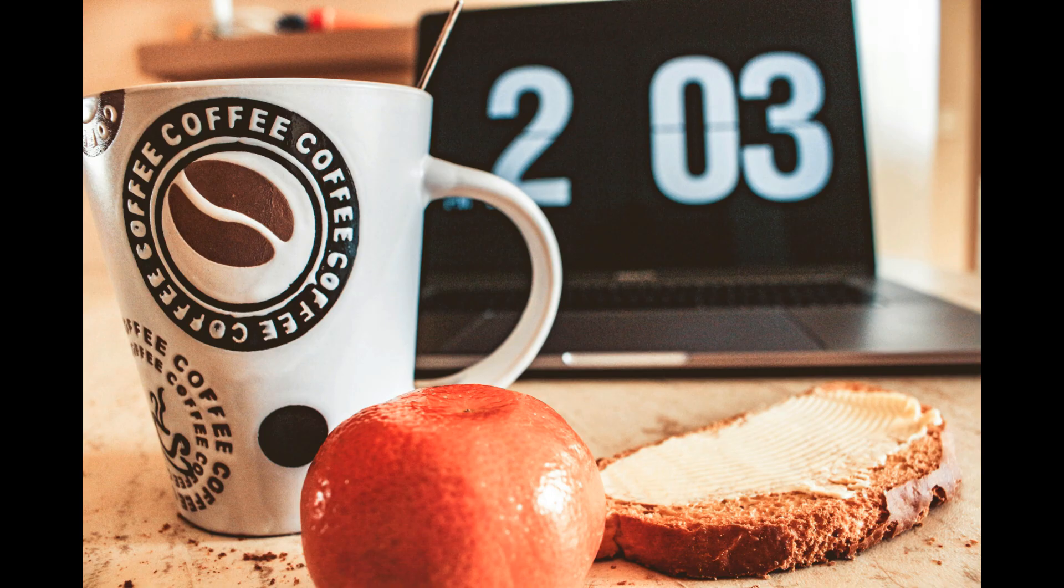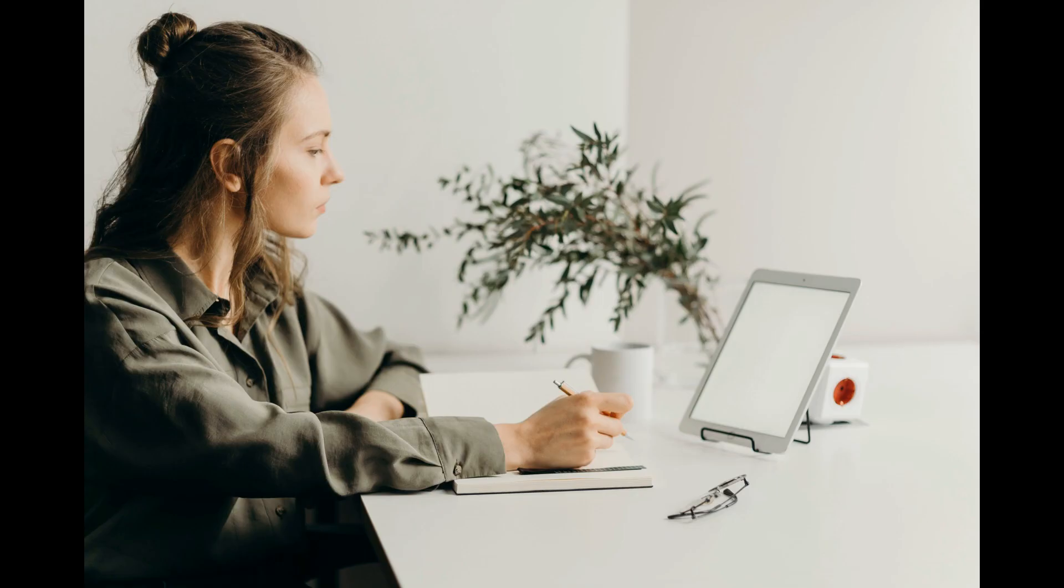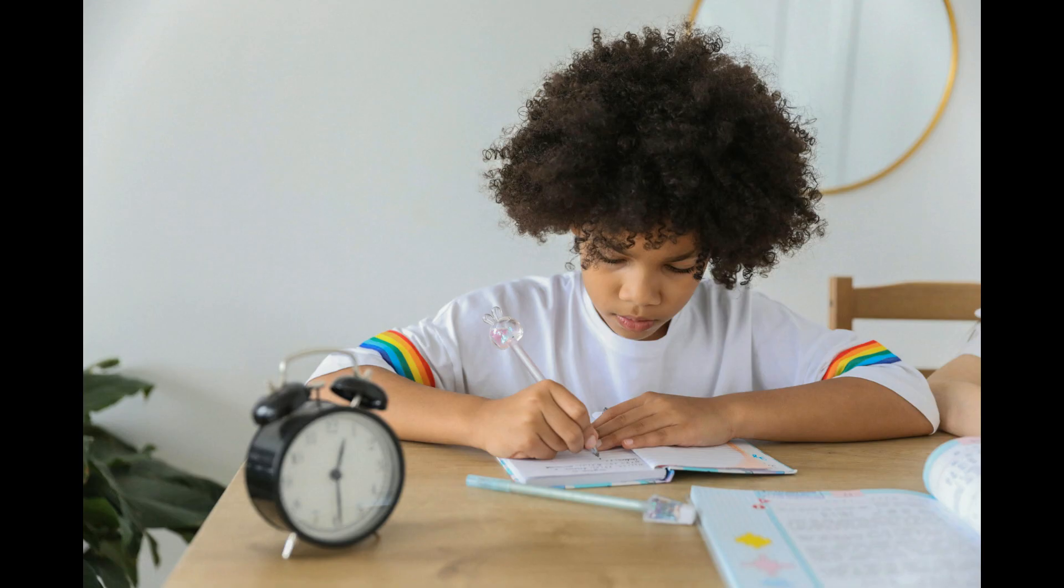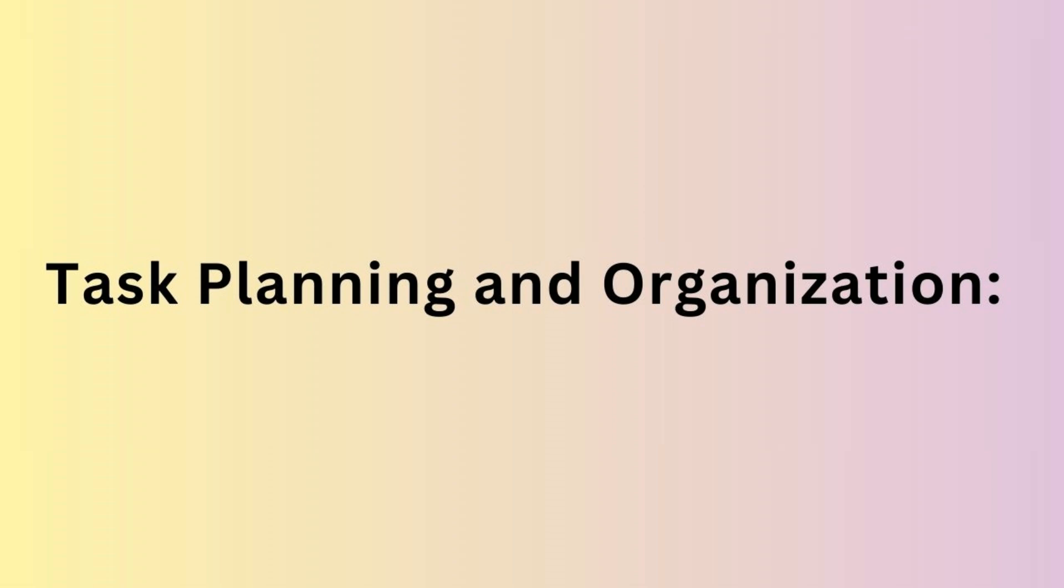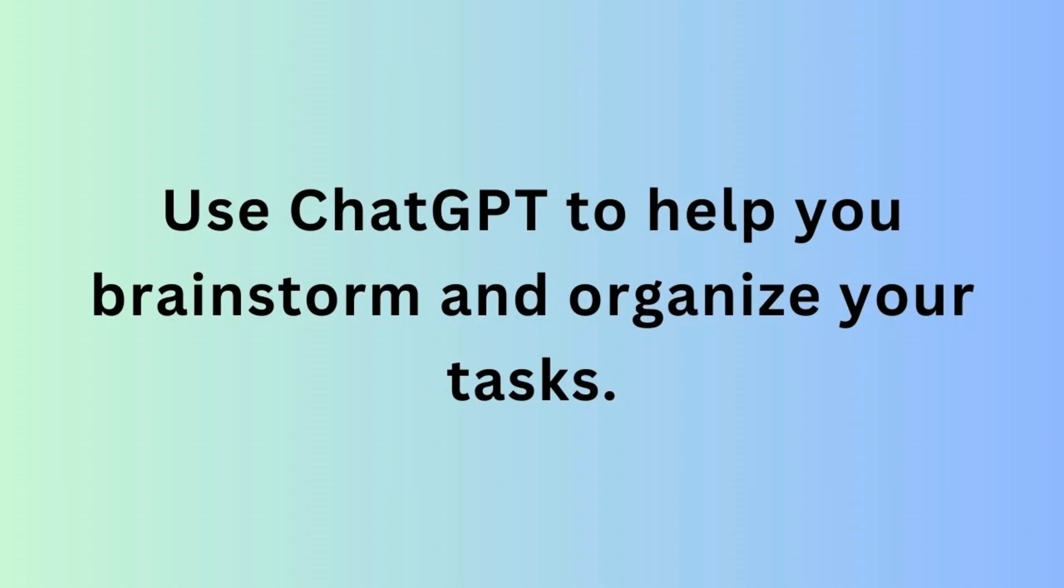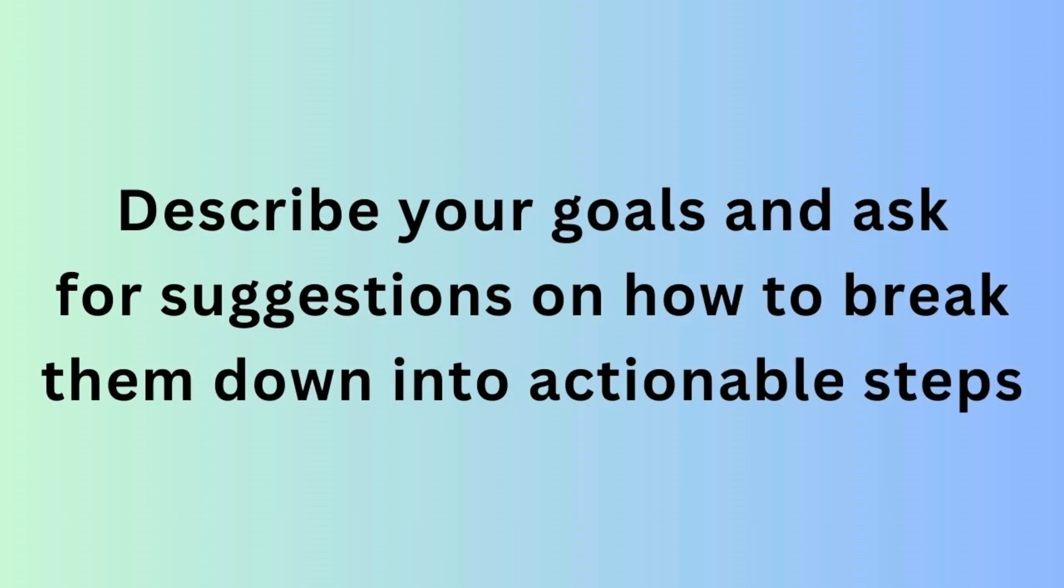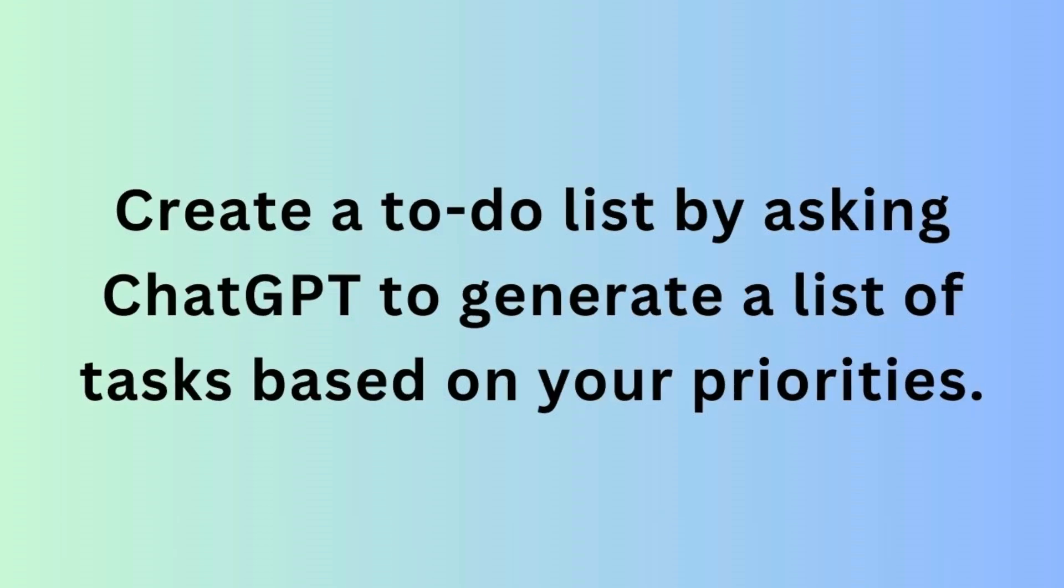Let us see how we can use ChatGPT for productivity and time management. First is Task Planning and Organization. Use ChatGPT to help you brainstorm and organize your tasks. Describe your goals and ask for suggestions on how to break them into actionable steps.